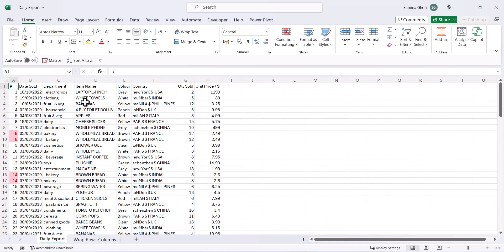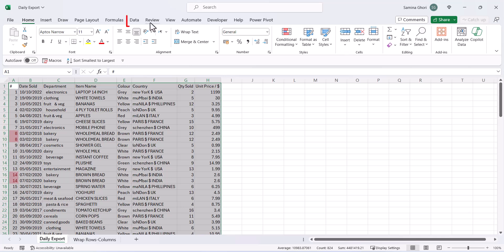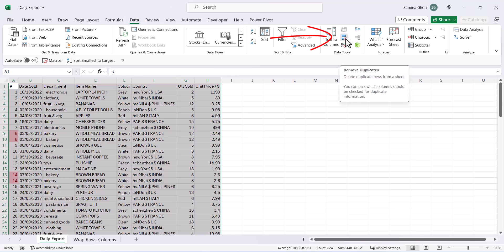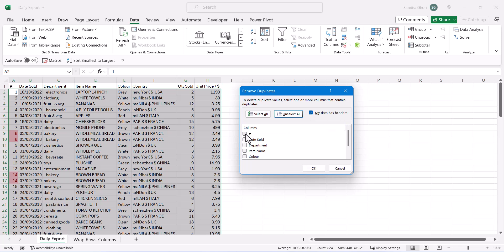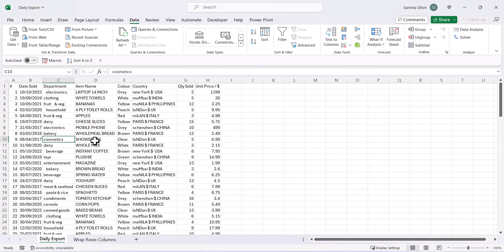We can see duplicate values highlighted. To delete them, select your data with Ctrl+A, go to Data and click Remove Duplicates. It selects all columns by default, but we don't want to delete everything — unselect all and just check the serial number column, since our data has headers. Press OK and now only unique serial number rows remain — the duplicates have been removed.